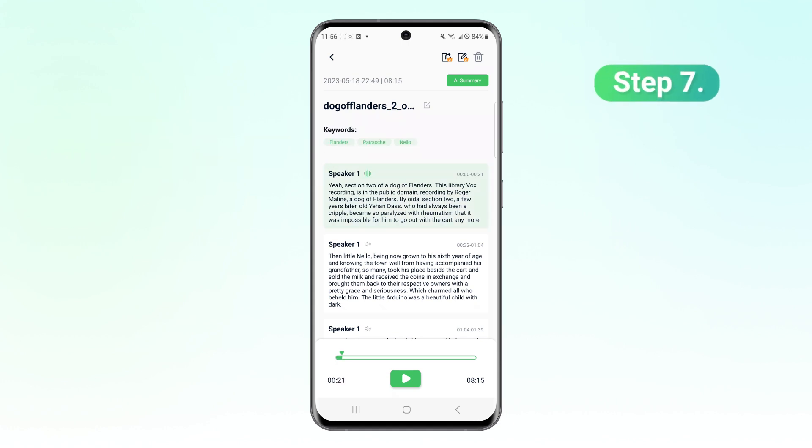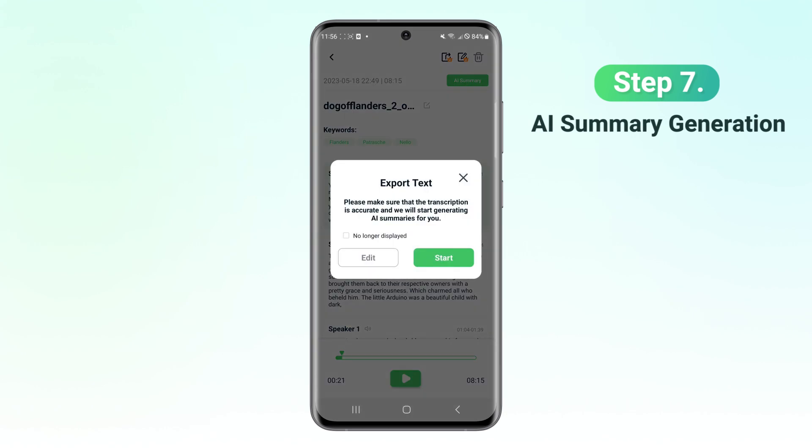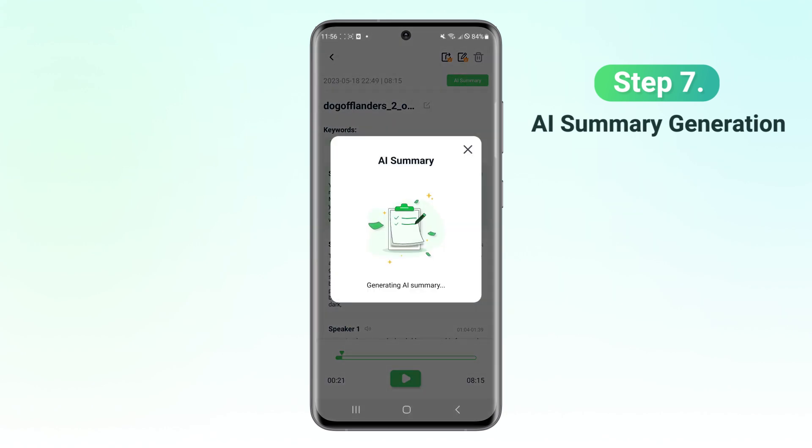Step 7. Then you can get a quick AI summary with one click, which is so convenient.